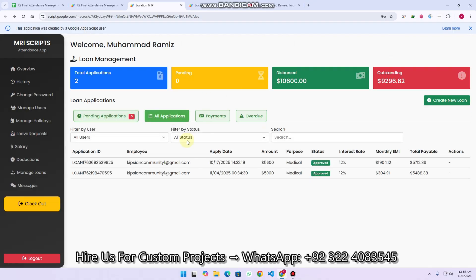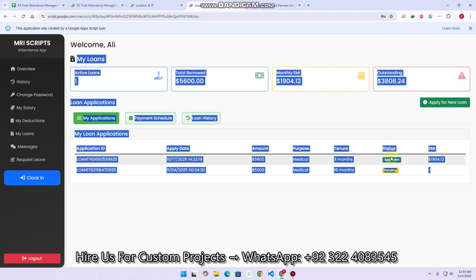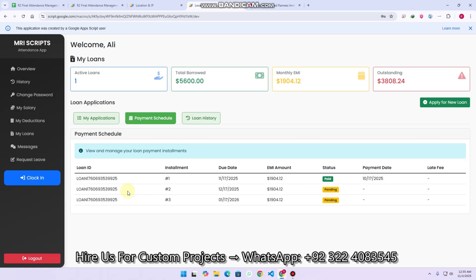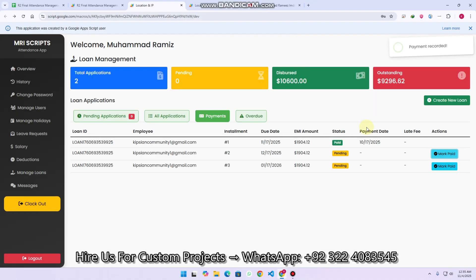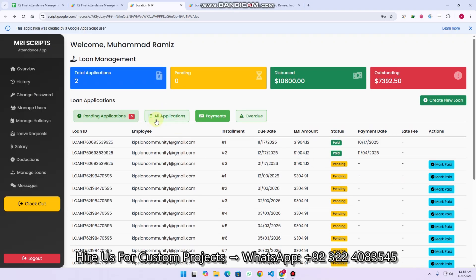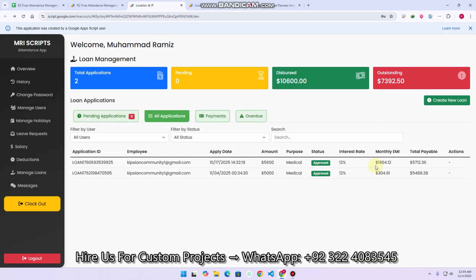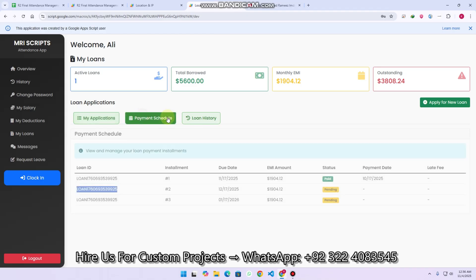In all applicants, you can see the user has two loans, and in the payment section you can see all the payments they need to pay. For example, the admin marks a payment as paid by clicking 'mark paid,' entering the amount received — say 1,904 — selecting cash as transaction method, and clicking OK. Payment is recorded successfully. Since we applied a new loan for 18 months, the remaining payments are listed. Right now two payments have been made, but the remaining ones still need to be paid.